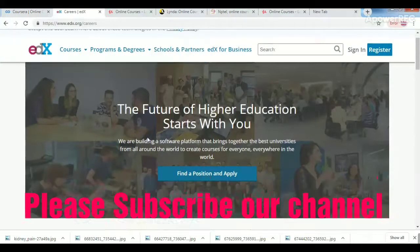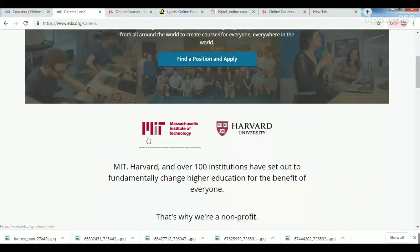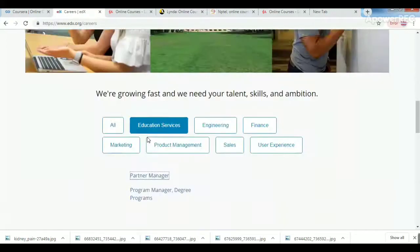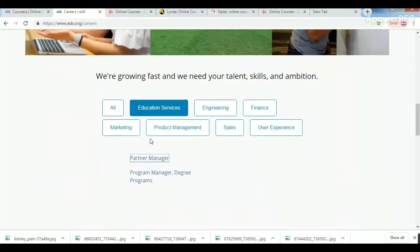On EDX, you can find courses from Oxford University, Harvard University, Stanford University, and the Massachusetts Institute of Technology, along with other international standard universities.